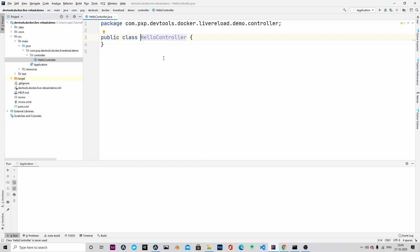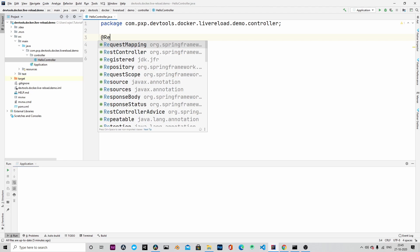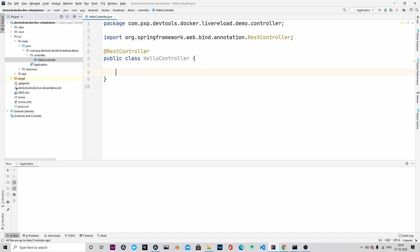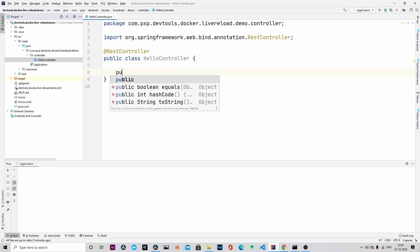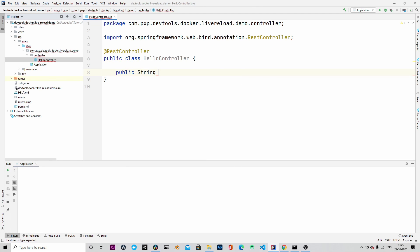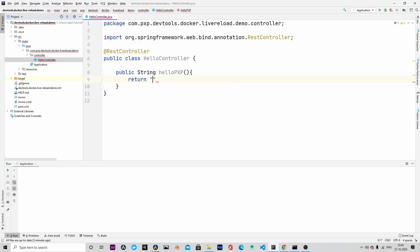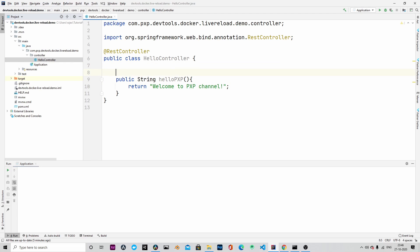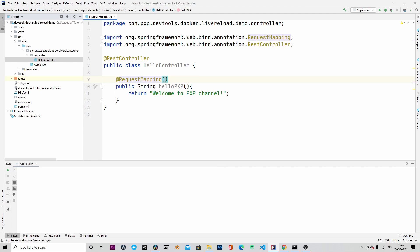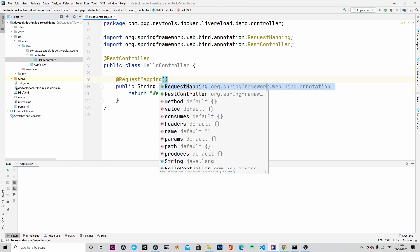We will make it as RestController by adding the annotation @RestController and then we will add a public method which will return a string. Let's name the method as HelloPXP. And within that we will return, say welcome to PXP channel.